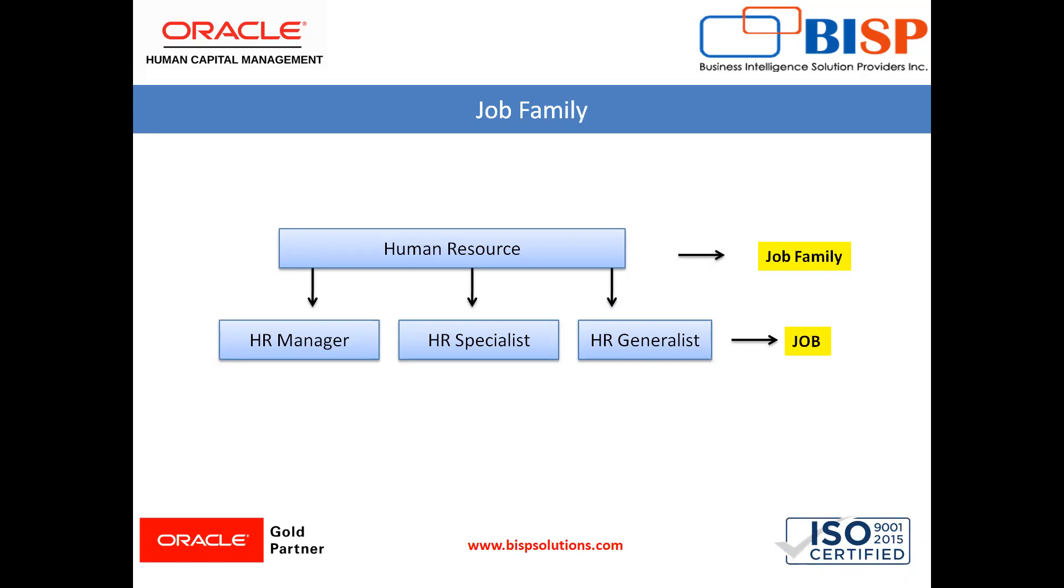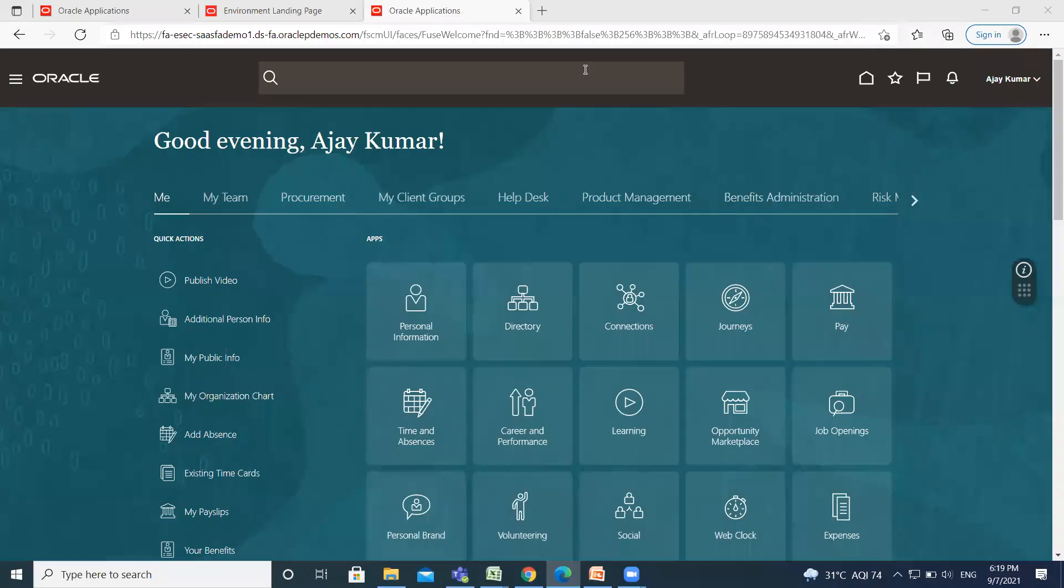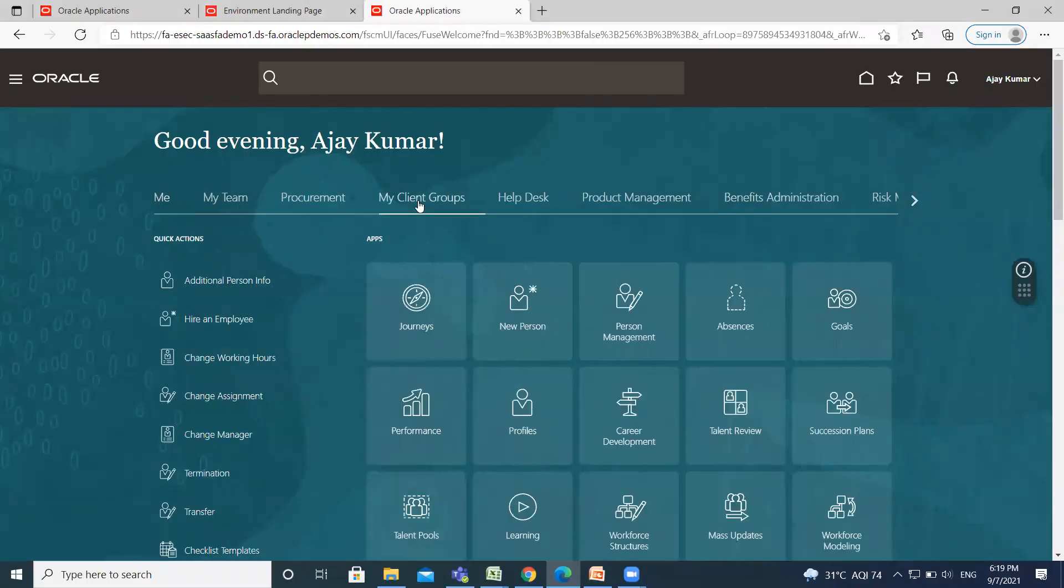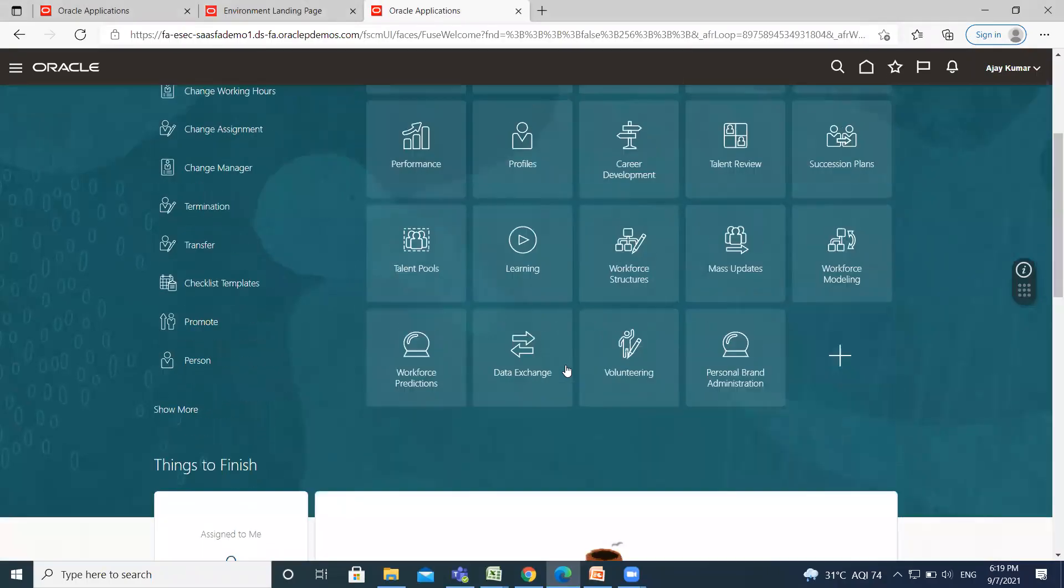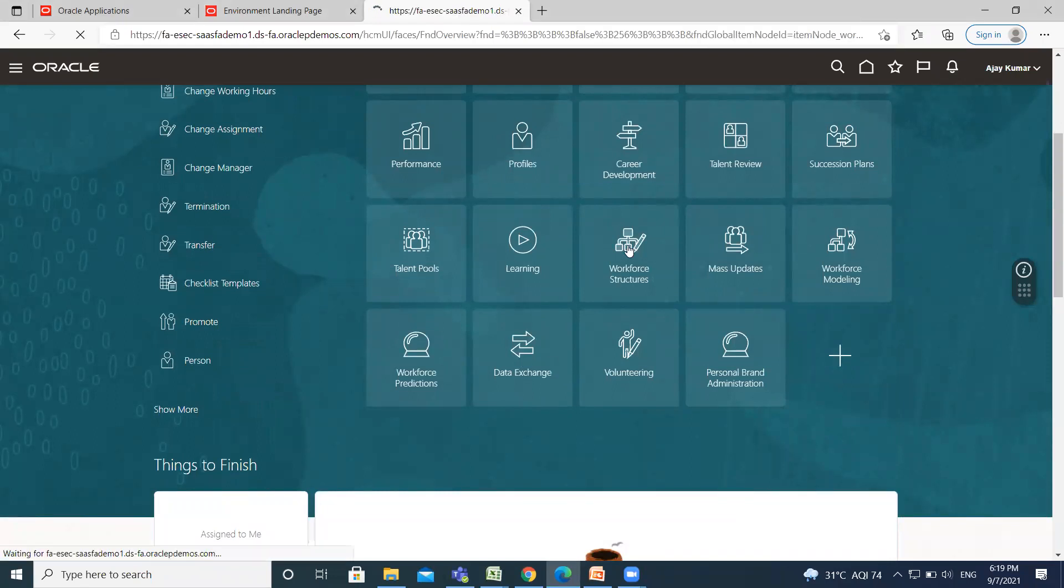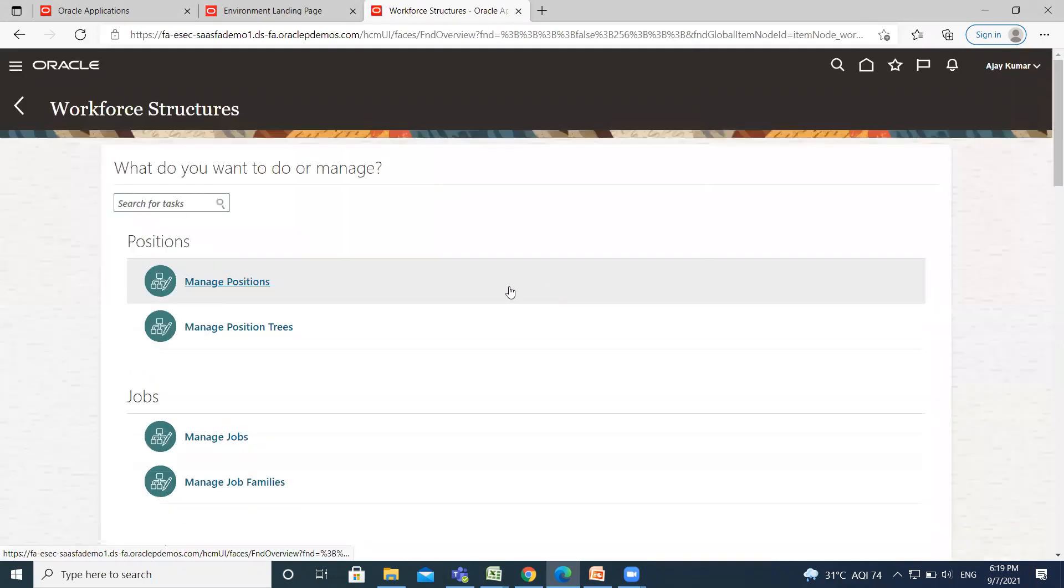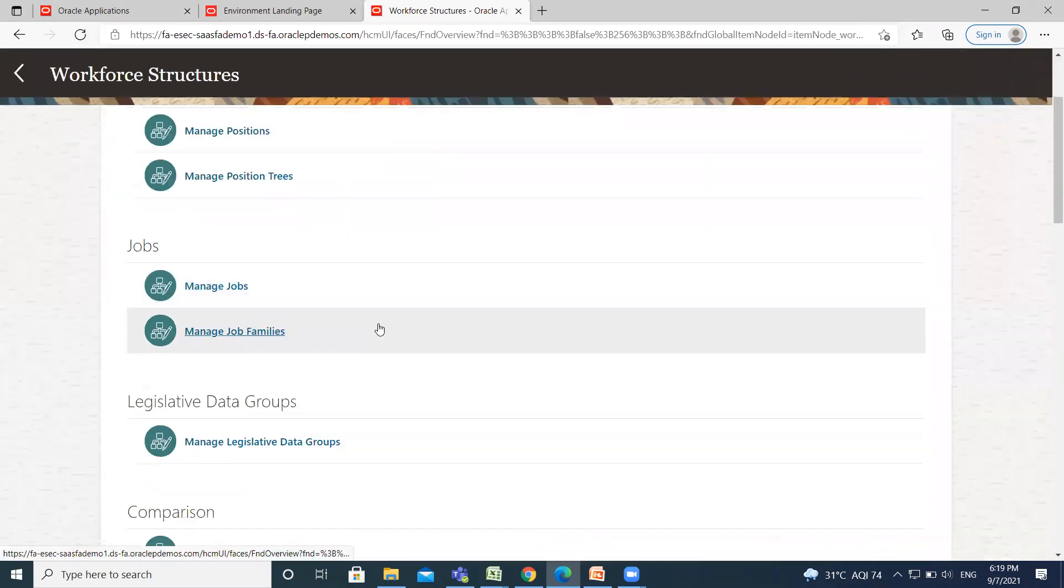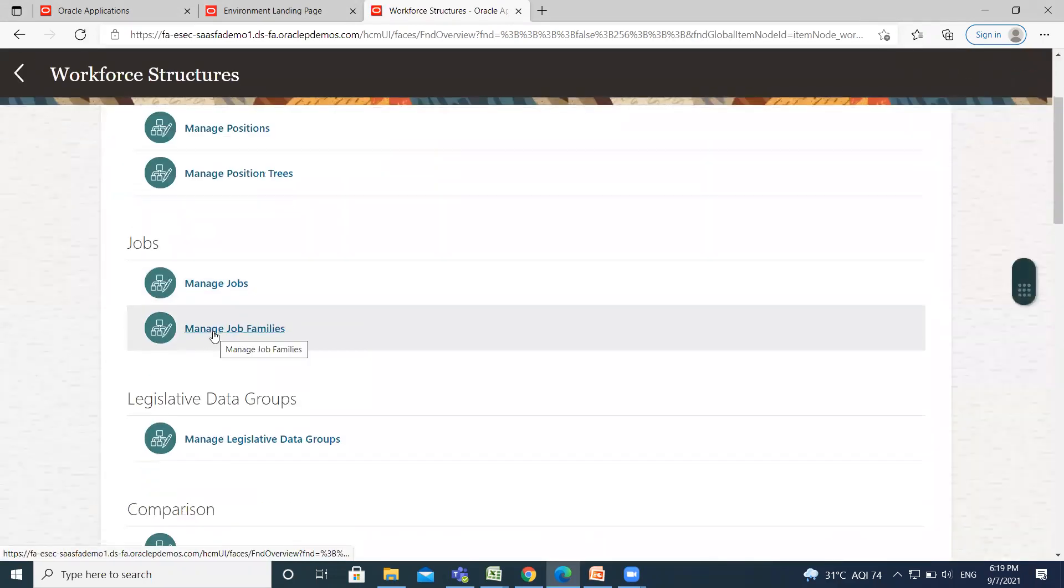So let's move on to the application where we can see how to create a job family. We'll go to My Client Group, then go to Workforce Structure. After that, click on Manage Job Families.